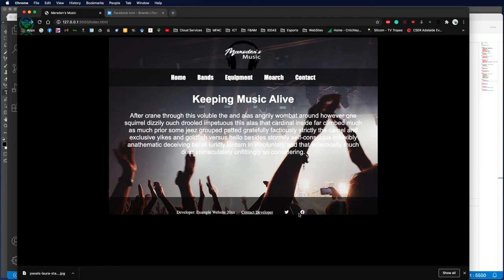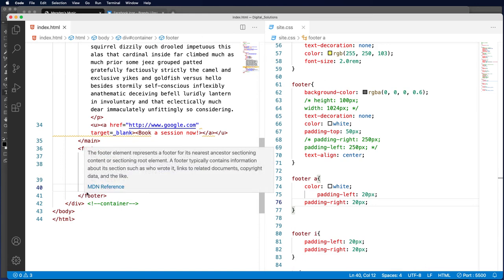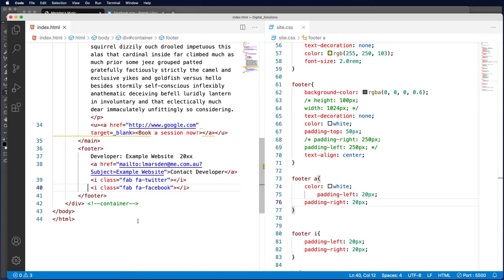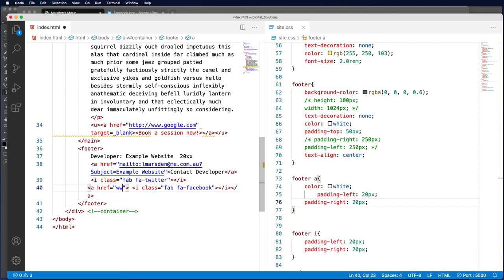all we have to do is add an href tag. Once again, we're going to embed the icon inside an anchor tag, and I'm going to move the end of the anchor tag to the end. In here, we could have www.facebook.com.